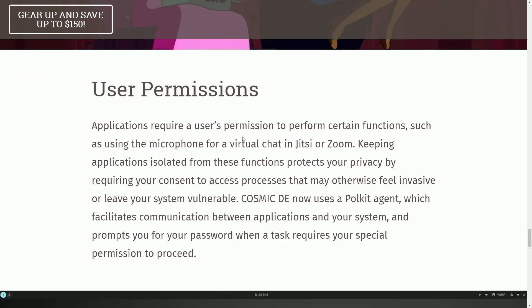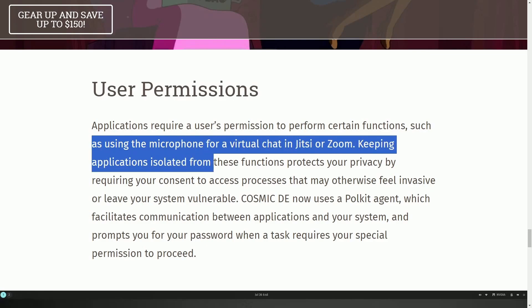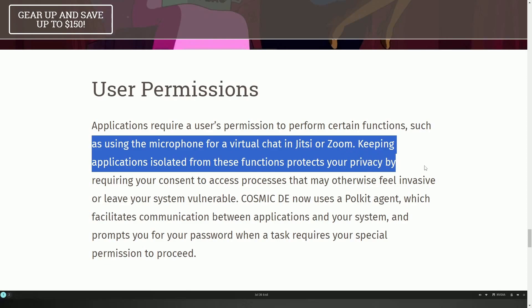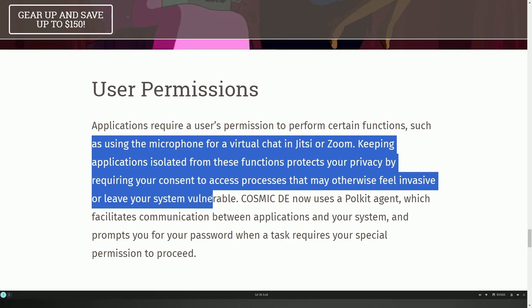User permissions. Applications require user permissions to perform certain functions, such as using the microphone and virtual chat in Jitsi or Zoom. Keeping applications isolated from these functions protects your privacy and requiring your consent to access processes that may otherwise feel invasive or leave your system vulnerable.